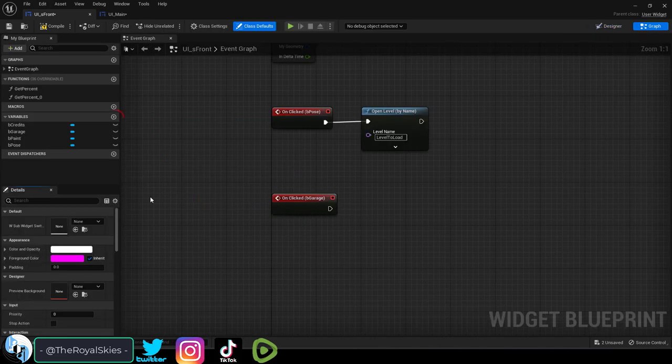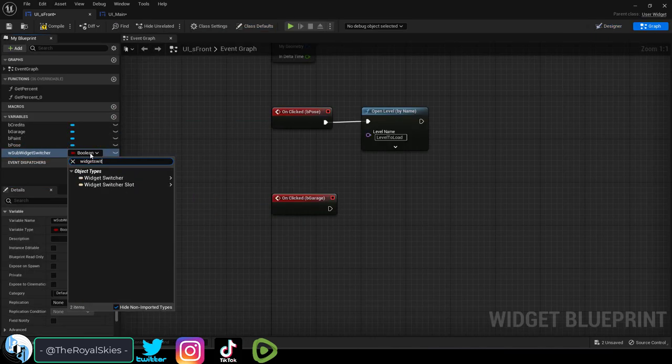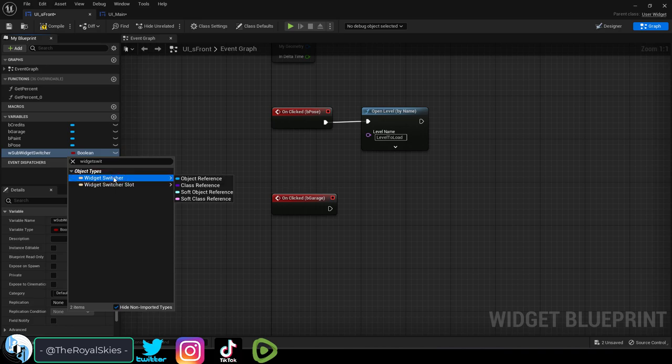In that submenu blueprint, add a variable, name it, and set its type to widget switcher.